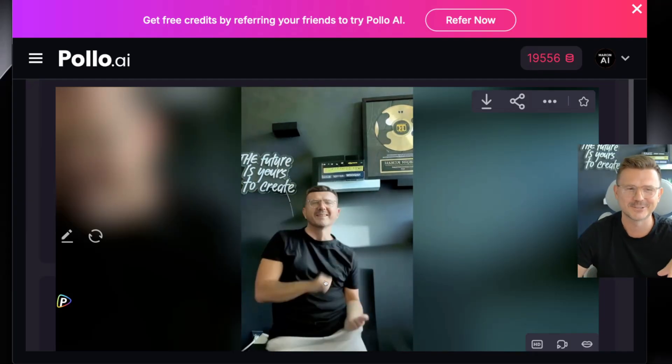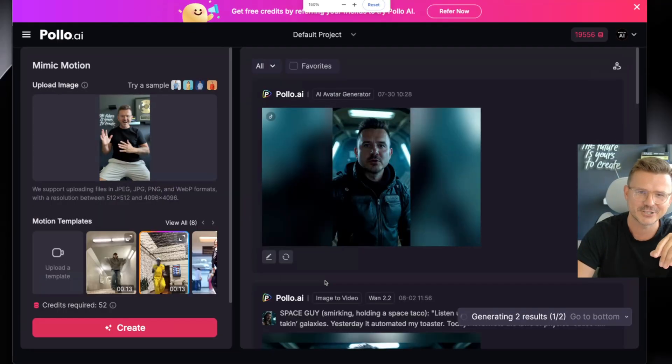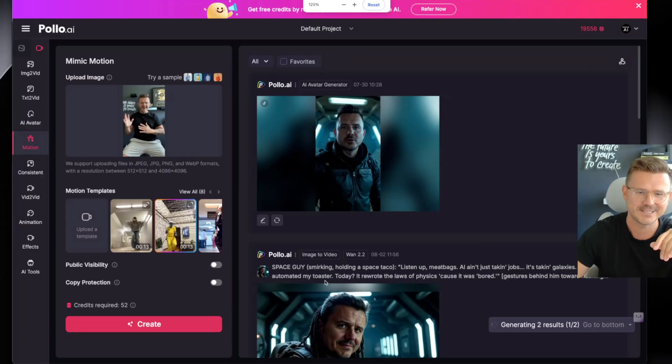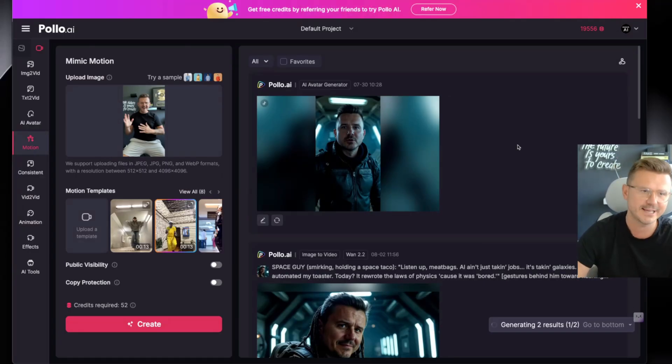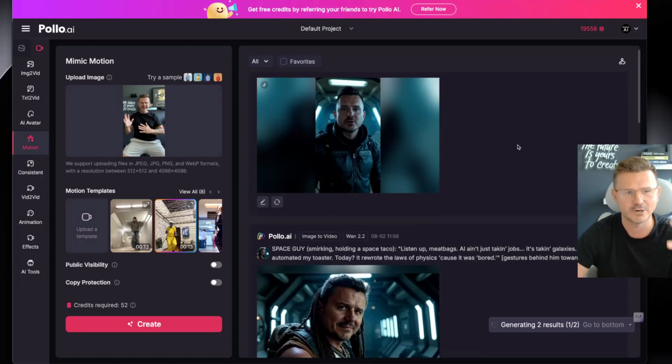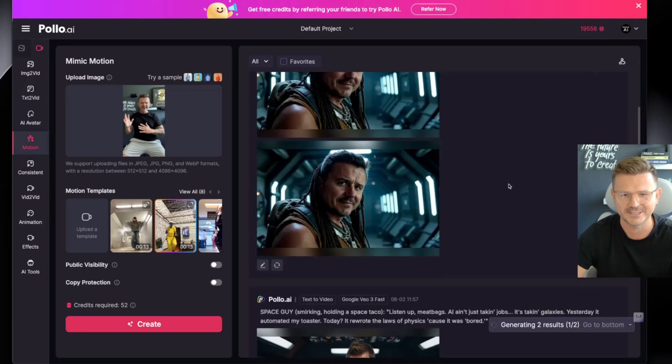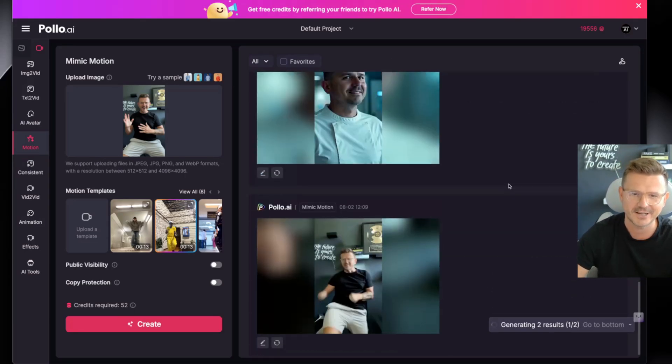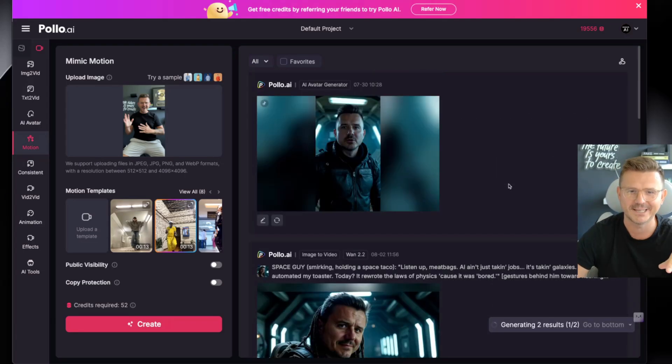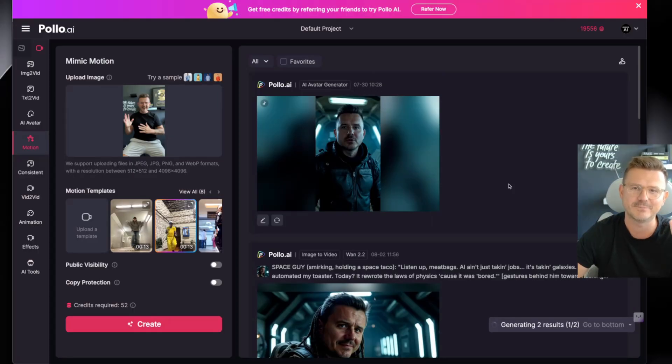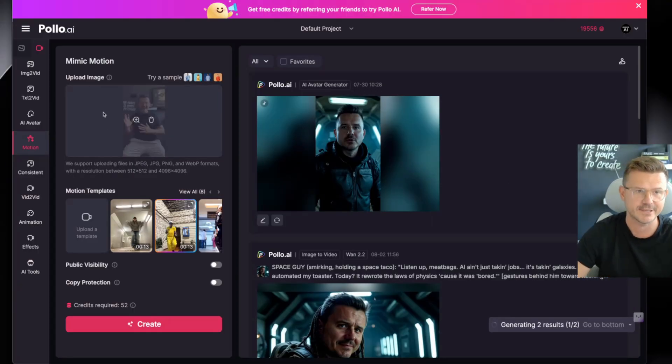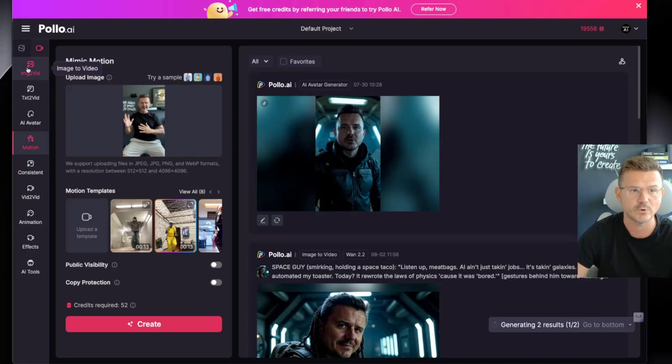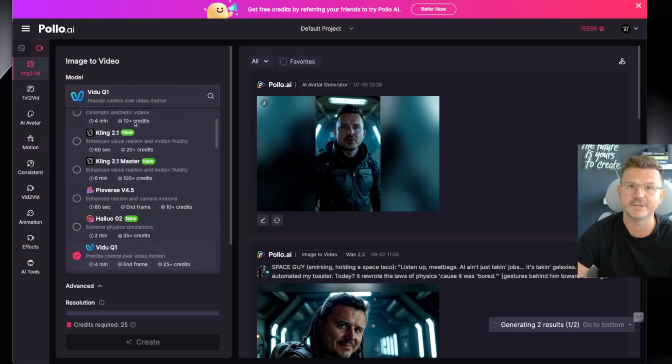In today's video I'm going to go through this whole platform and show you all of the crazy stuff that it can do: image to video, text to video, AI avatars, motion consistency, video to video, animation, on and on. I've been testing and playing and this is one of the best things about these platforms - you can just have access to everything all in one with all of the different video models and image models.